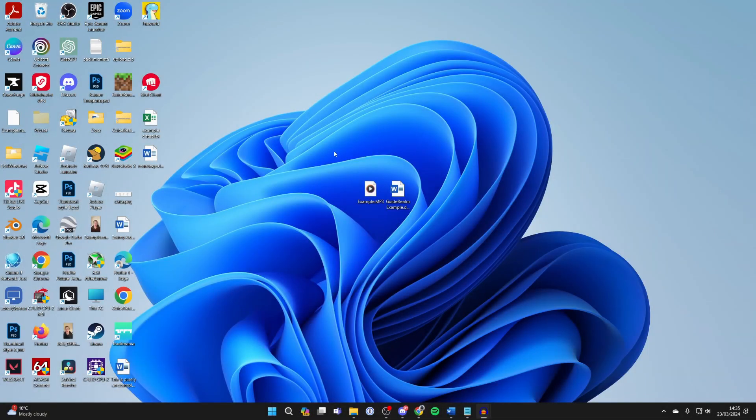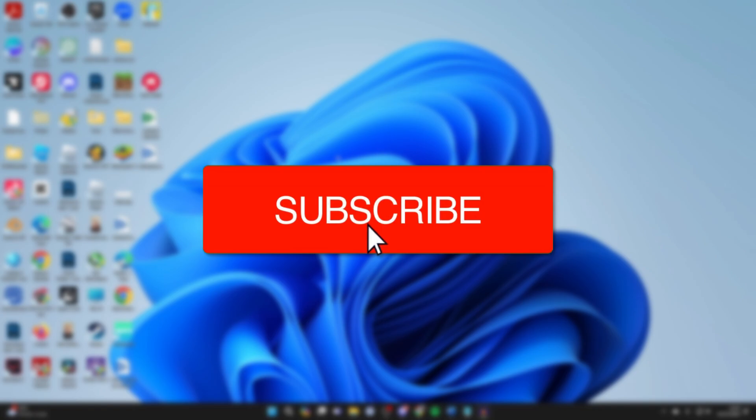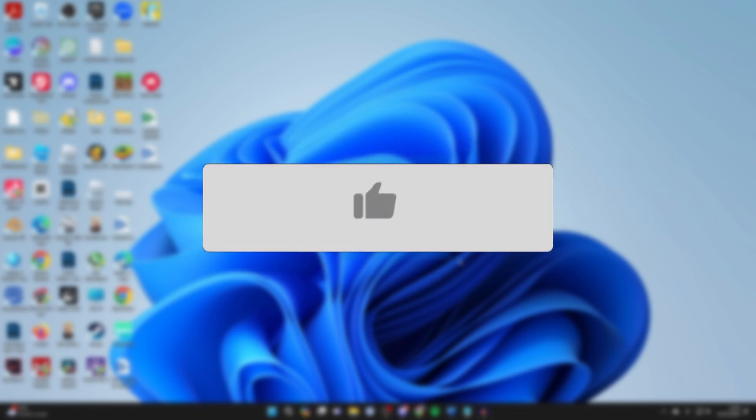We'll guide you through how to transfer files from your PC or laptop to your Android. If you find this guide useful then please consider subscribing and liking the video.